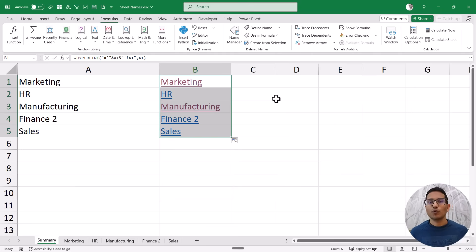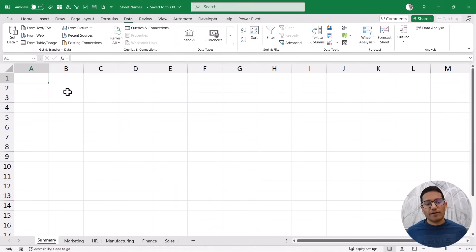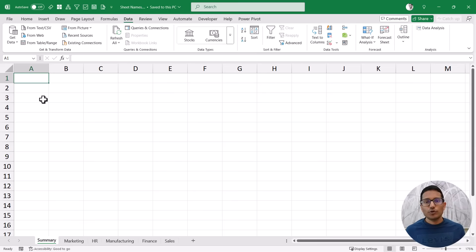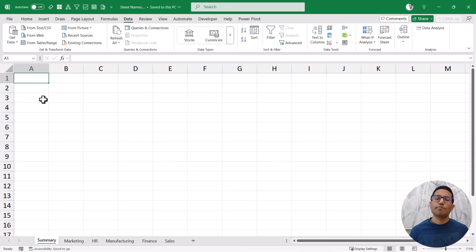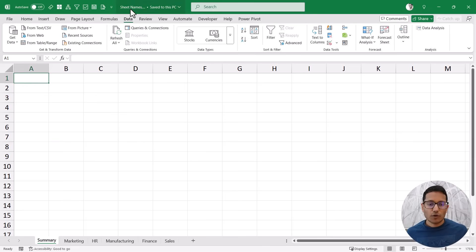Now let me also show you how to get the sheet names using Power Query. Here again I have this workbook with all these sheets and I want to get the names of all these sheets in the Summary sheet. The current file name is SheetNames.xlsx.